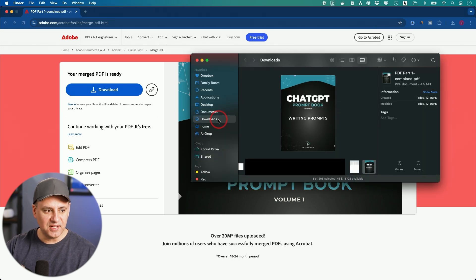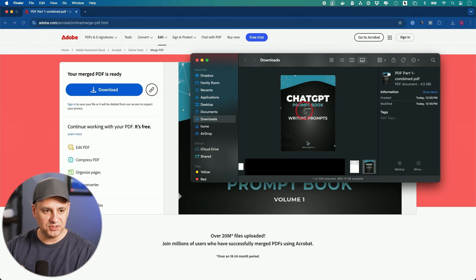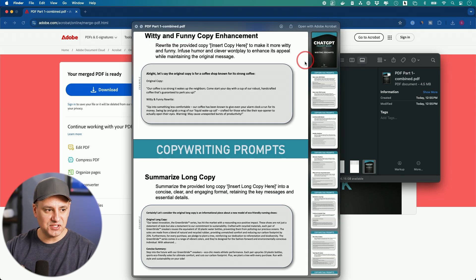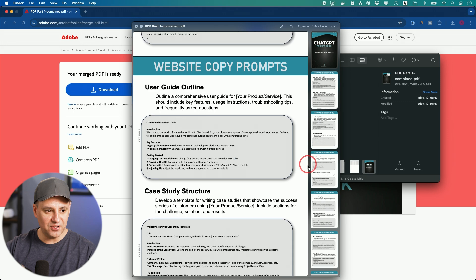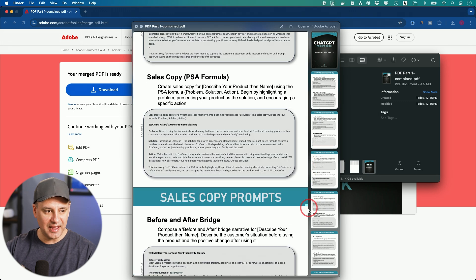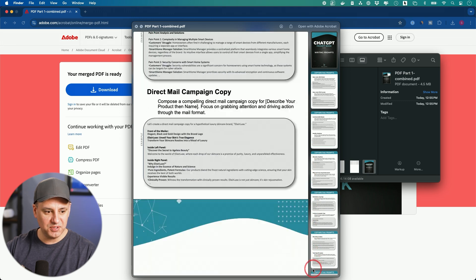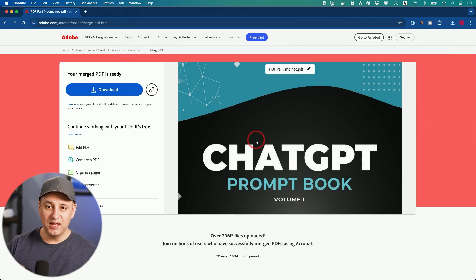Now this is going to download it to your download folder on your computer. This is what it's going to look like. And you could double click to open it from here. And this is three different large PDF files now combined as one PDF file.